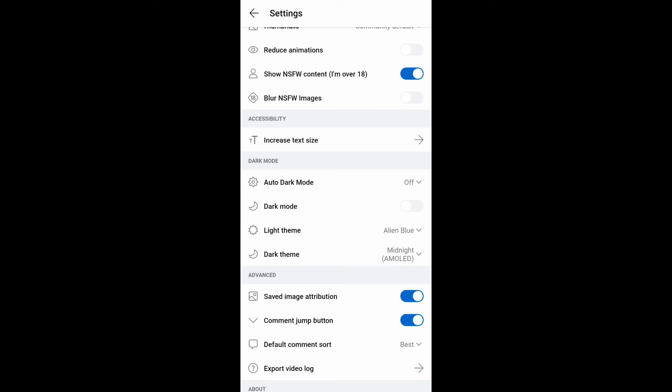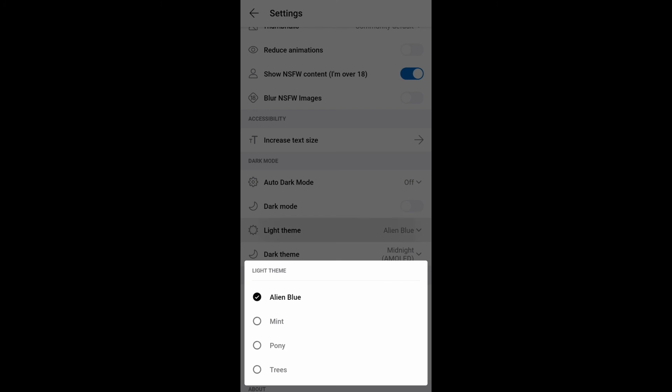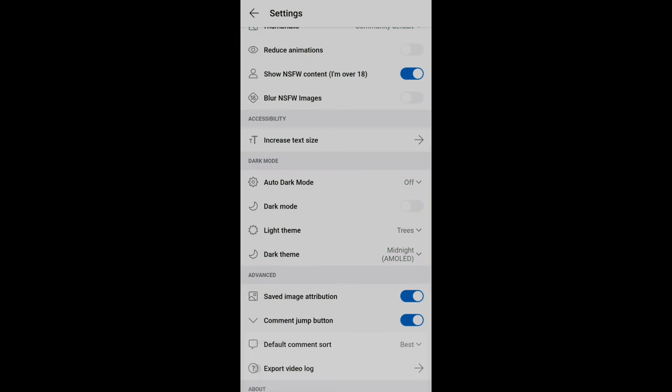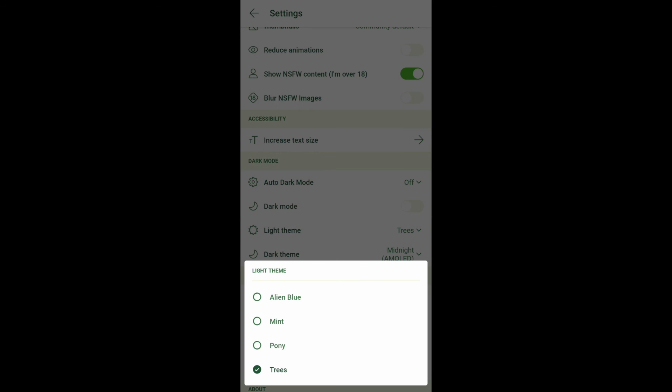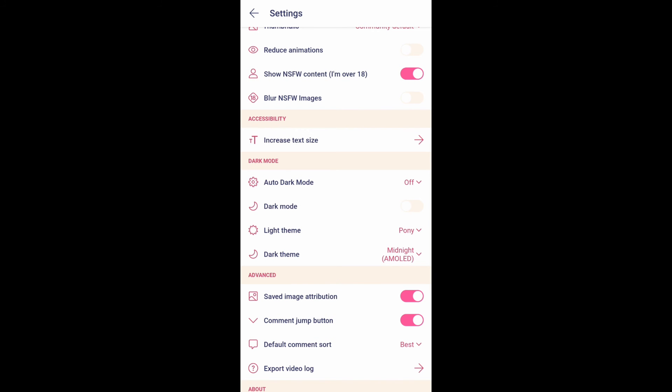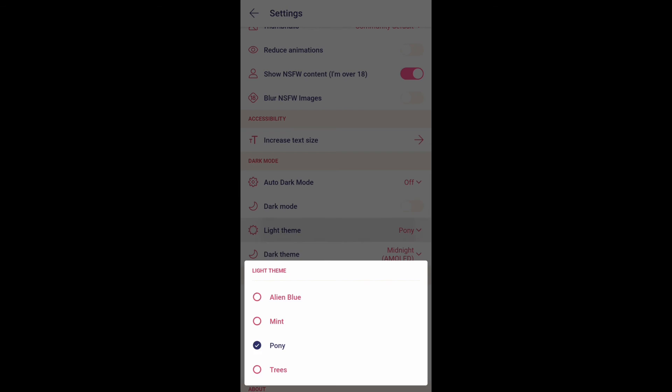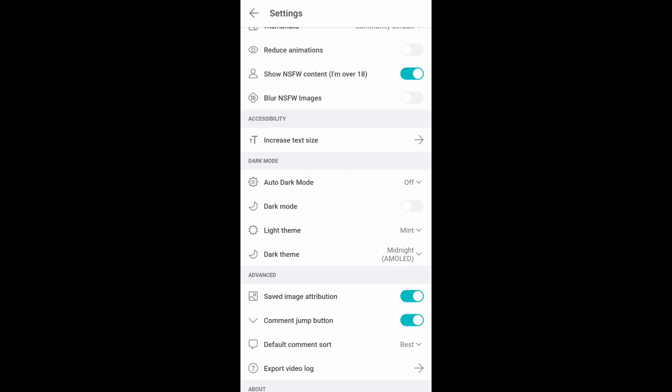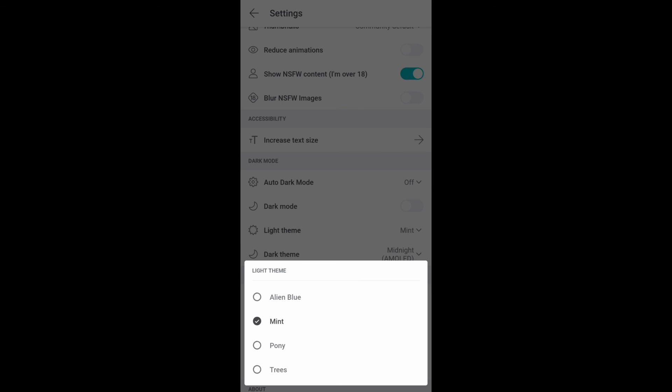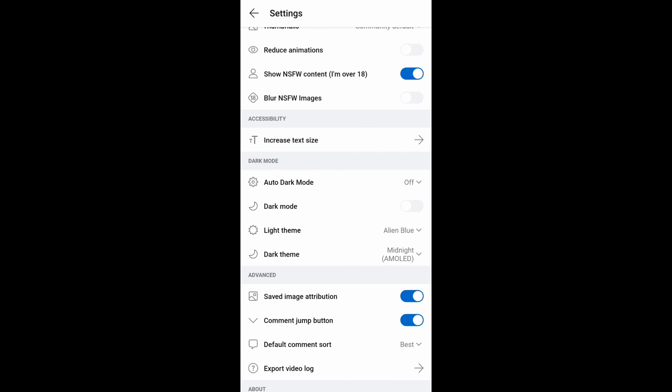By default, it's set to Alien Blue. Click this and you'll see Trees, Pony, and other options to choose from. You can play with these options - these are the themes available in Reddit.